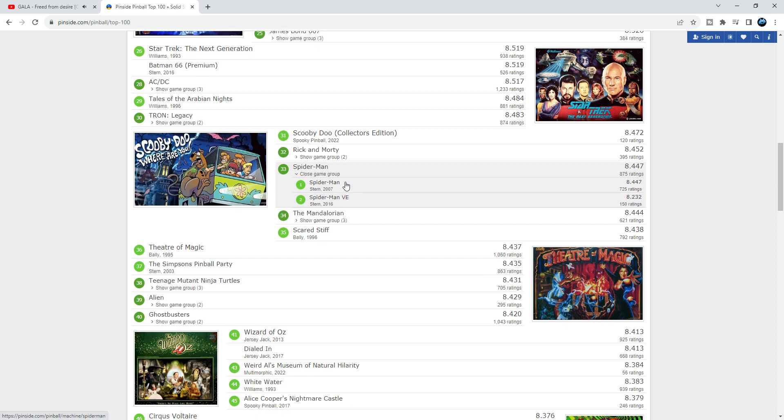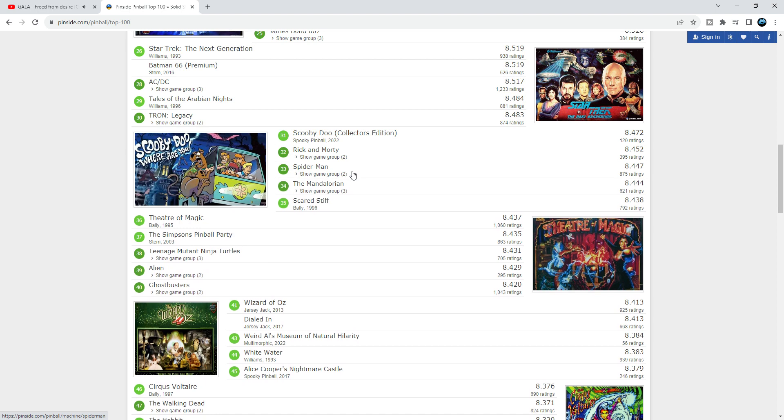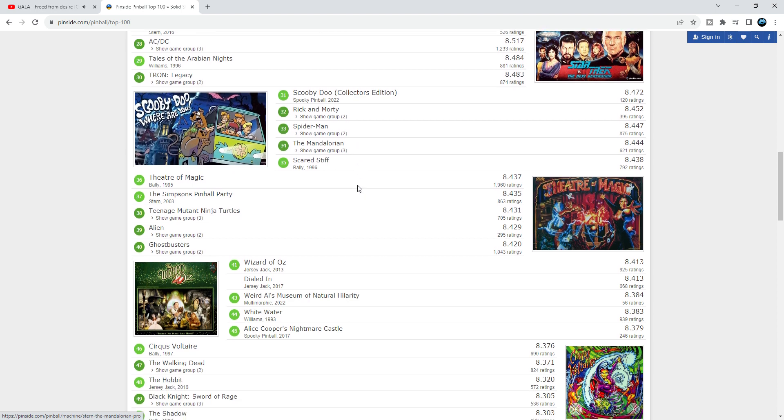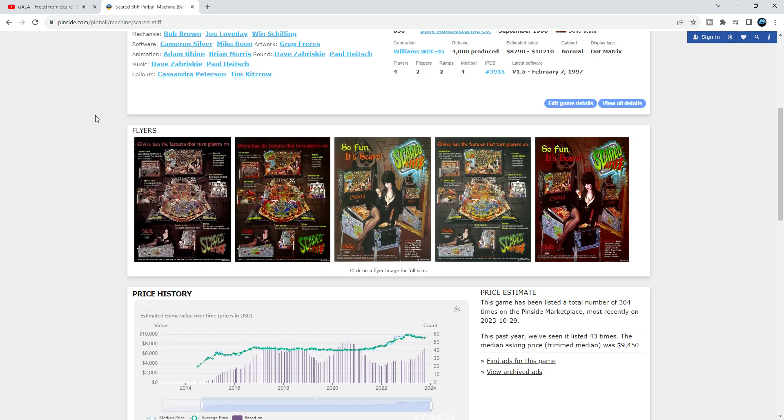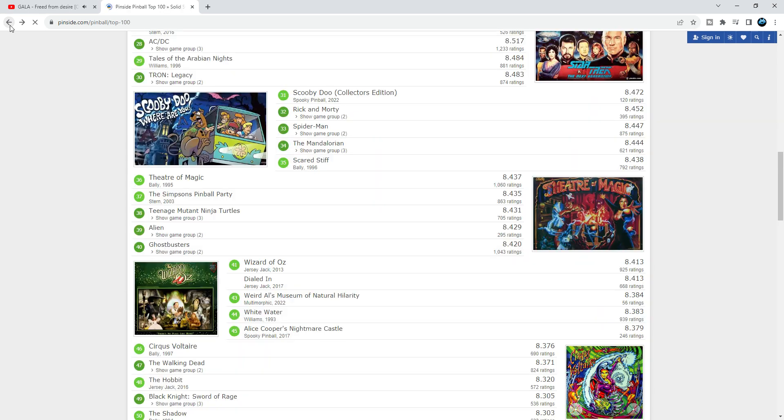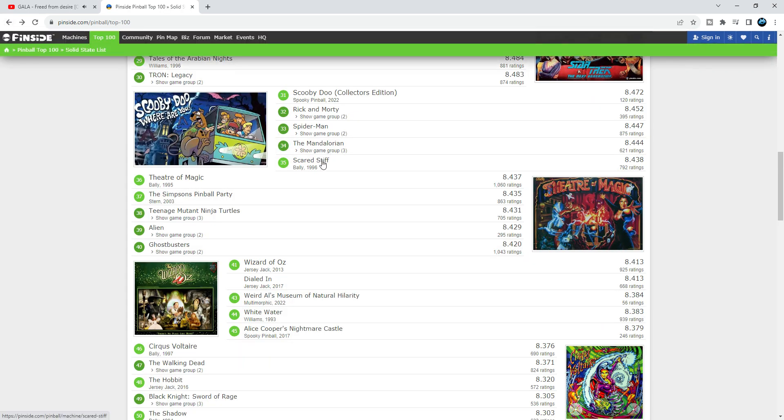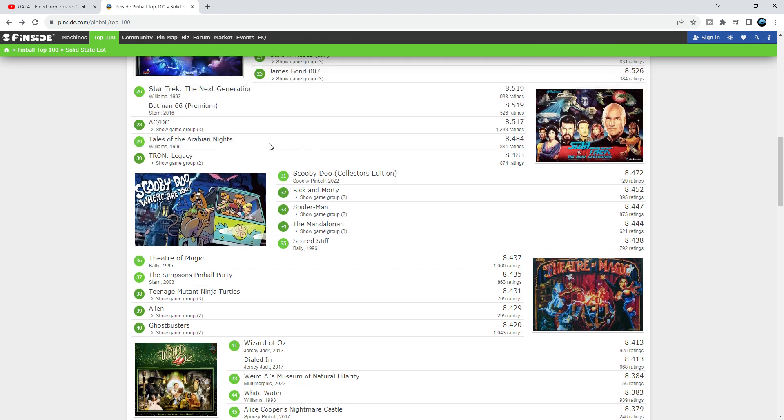Mandalorian shouldn't even be on this list at 34 - that's completely ludicrous. Scared Stiff, what a nice game from Bally Williams 1996, 4,000 produced, very fun callouts. Love that game at 35. It could be definitely higher than Mandalorian, higher than Tron.